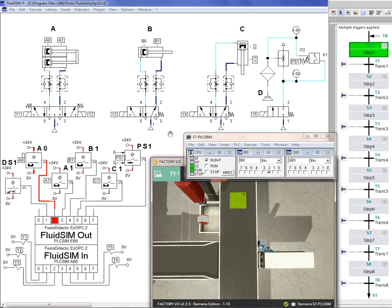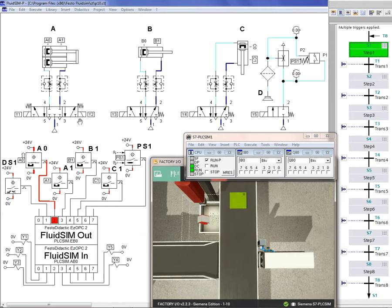First, I will describe each software step by step. In the FluidSIM Pneumatic version, you can see the pneumatic circuits: cylinder A, B, C, and the sucker D. You can see the directional control valves — these are the pneumatic directional control valves. There is a special 5-3 valve with springs and solenoid, a 5-2 pneumatic directional control valve, and also P-B valves.